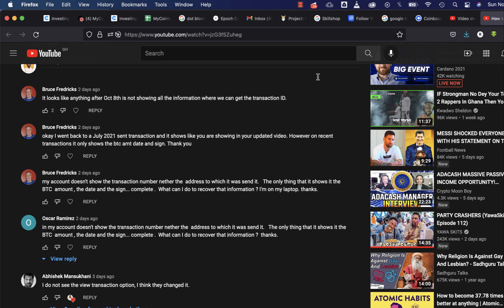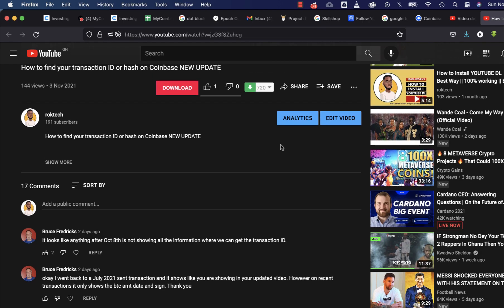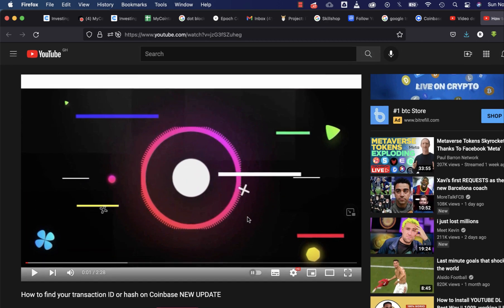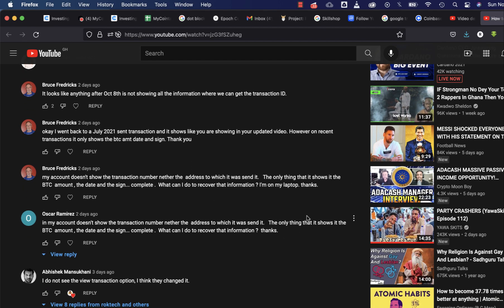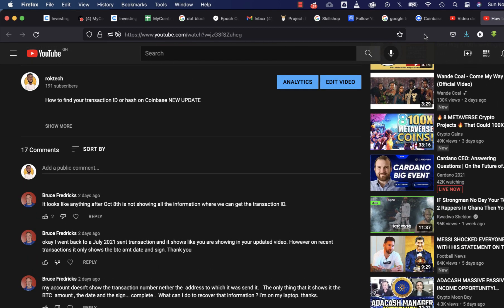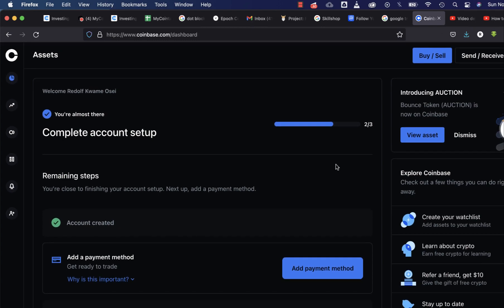Hello guys, welcome to this video. The last time I made a video showing you how to get your transaction ID or hash on Coinbase, the comments showed that none of those steps were successful. I don't know why Coinbase is trying to do away with the transaction ID option, because that's very important. So what we are going to do now is find the transaction ID manually, because what I showed in the other video is not working currently.